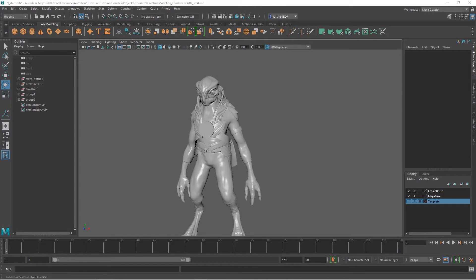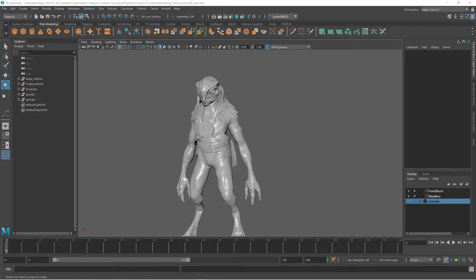Now once you've got your geometry from ZBrush into Maya and you've started on some of the production meshes, you may want to add a few things. In this case let's add a piece that we didn't create in the concepting phase, completely in Maya without doing any sculpting.